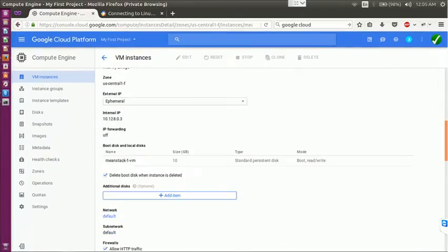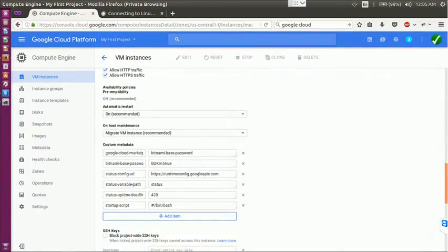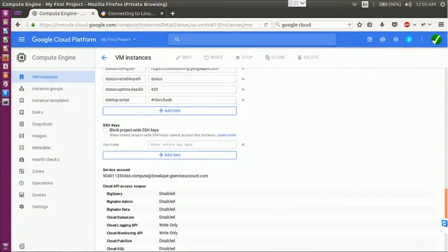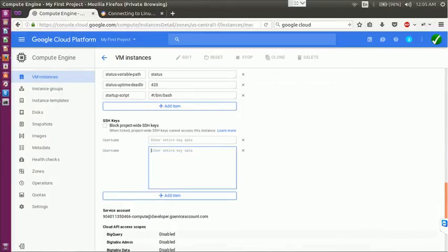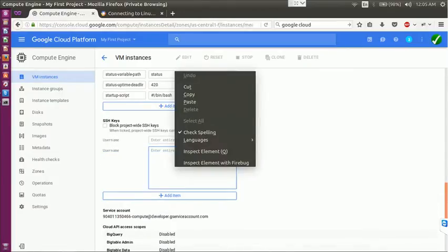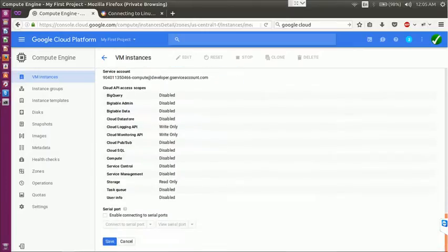You scroll down. You can see this SSH keys, add item, paste it here. And now you get your username and you get it in this place. Don't forget to save.